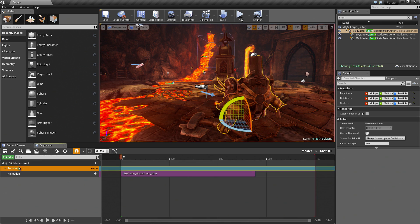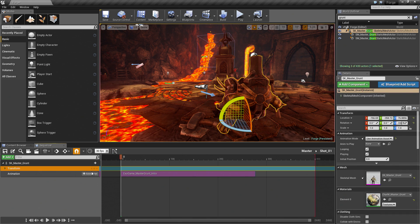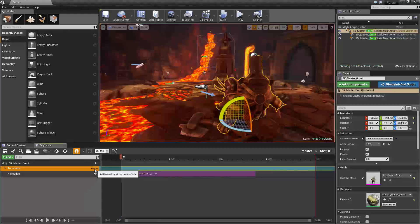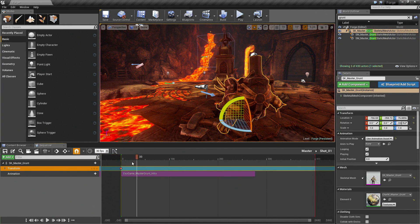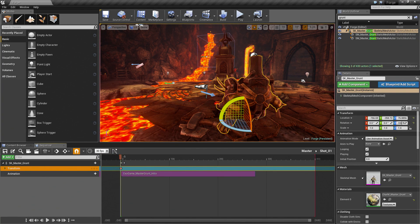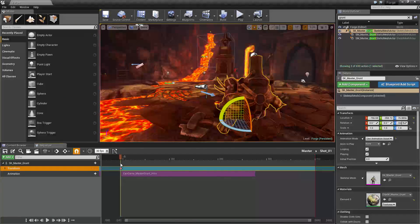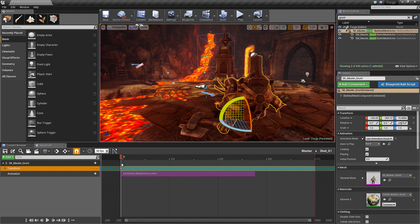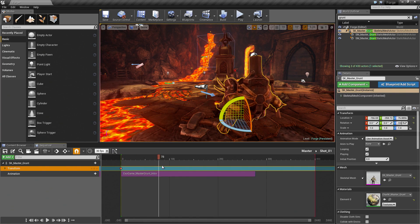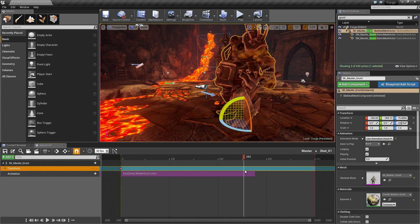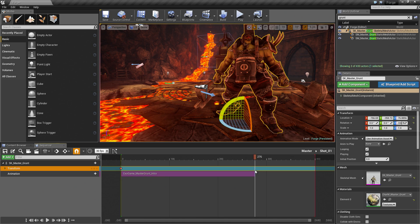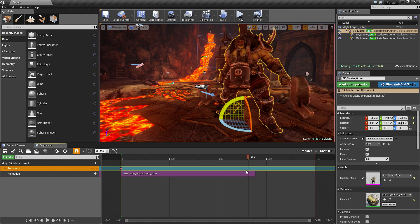Let's go to the Transform track and click this little button here to add a key for the current position. If we scrub, it is not going to change anything because we have initialized his position. If we scrub all the way ahead, he is going to stand up and turn around. It looks good.